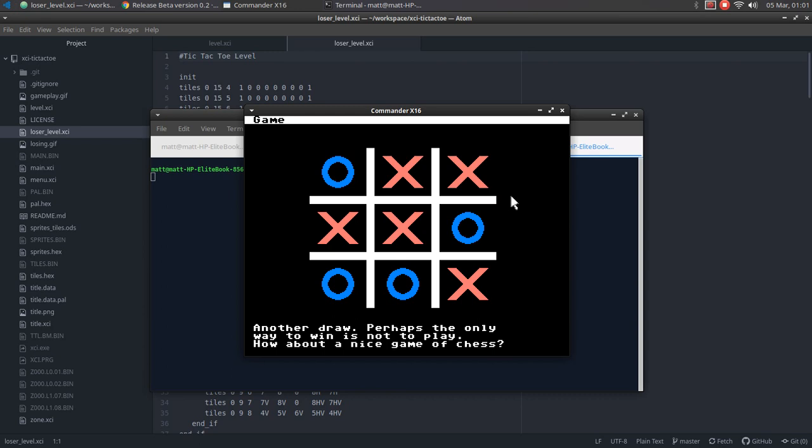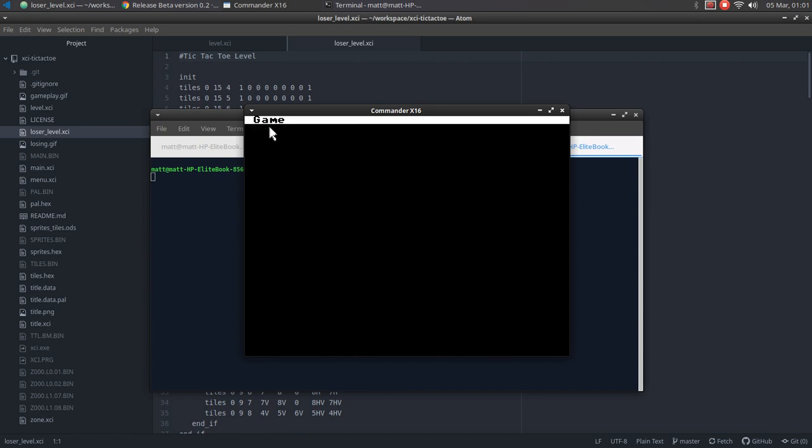And then we get our cute little reference here. If you're old enough, I'm sure you'll enjoy that.